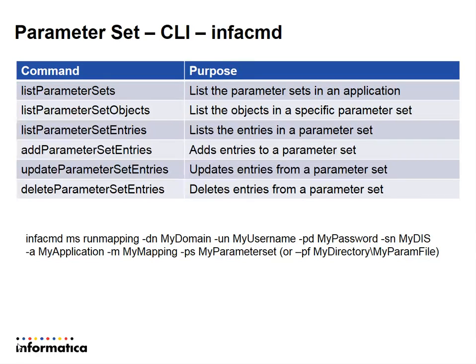Similarly, list parameter set objects and list parameter set entries can be used to list the objects and entries respectively within a parameter set.